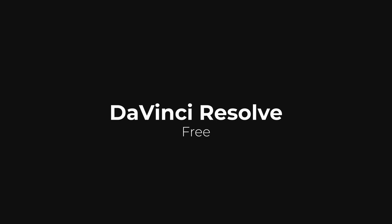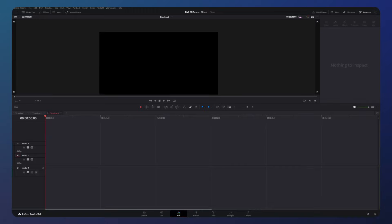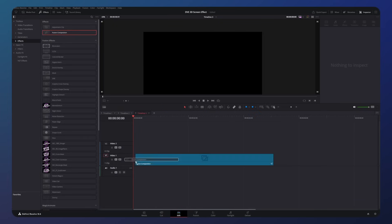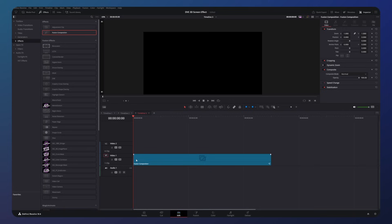Before wasting any more time, let's open up DaVinci. To get started we need a fusion composition. Go to effects and drag one into your timeline, then make sure the playhead is placed over it and go to the fusion tab.